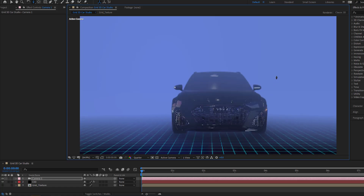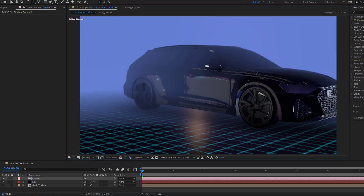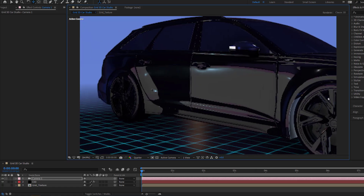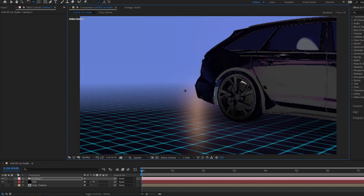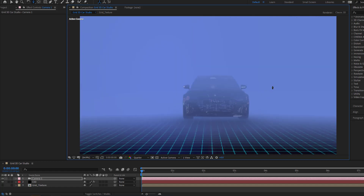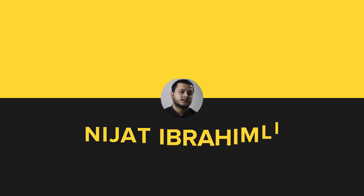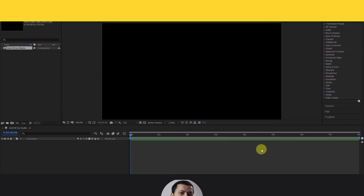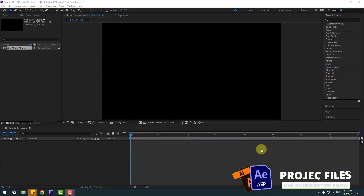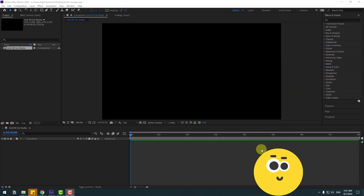Hey guys, welcome to my new video. In this video I'm gonna show how to make this animation using Element 3D in After Effects. Let's get started. Today I will show how to make a foggy scene in Element 3D.